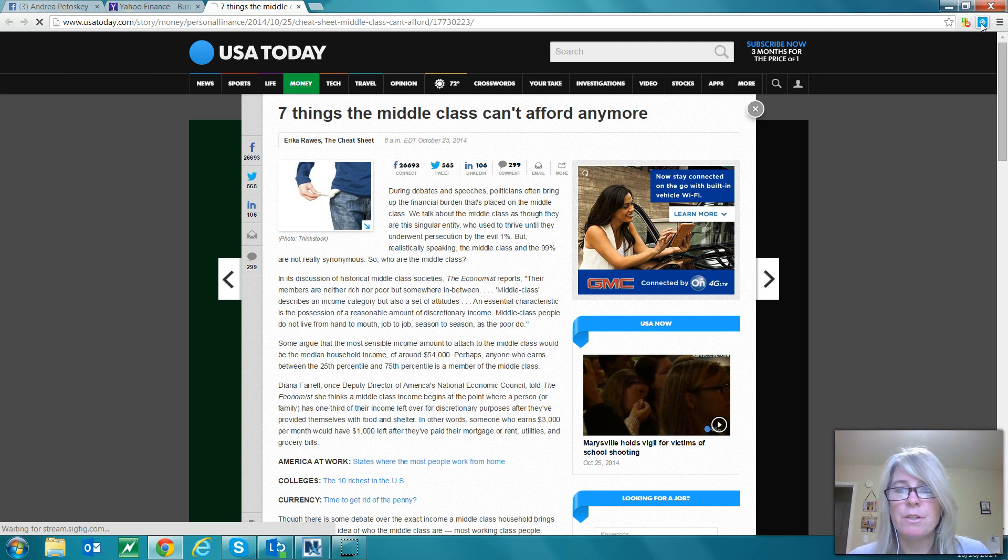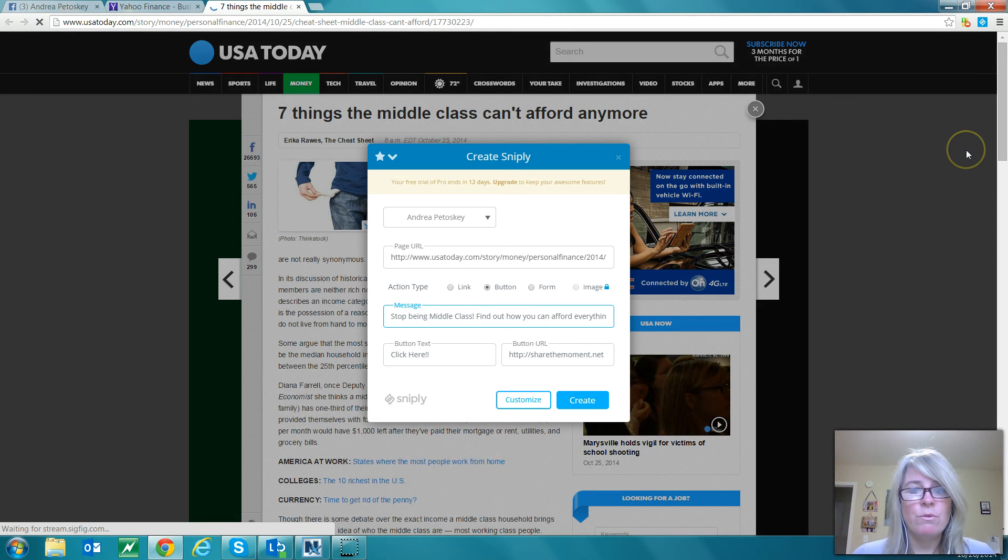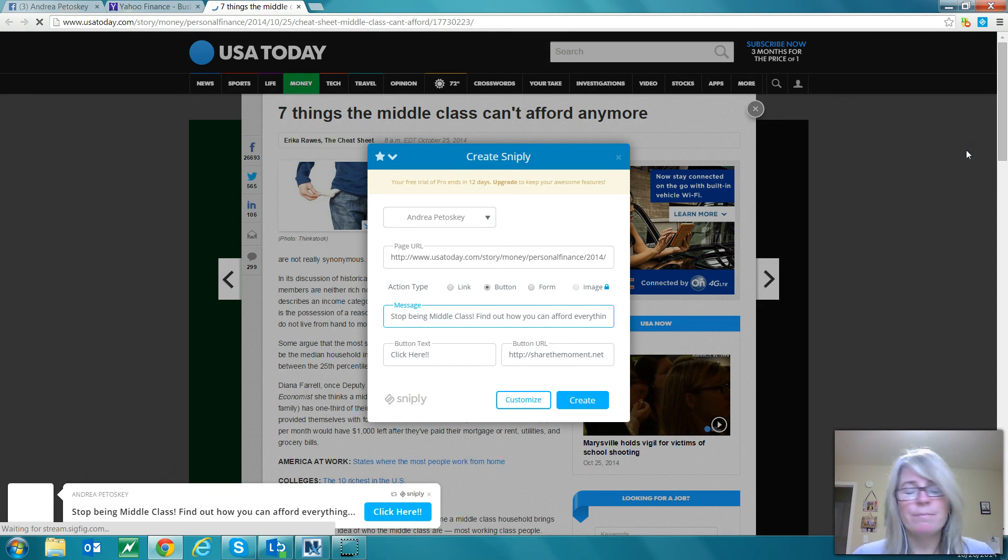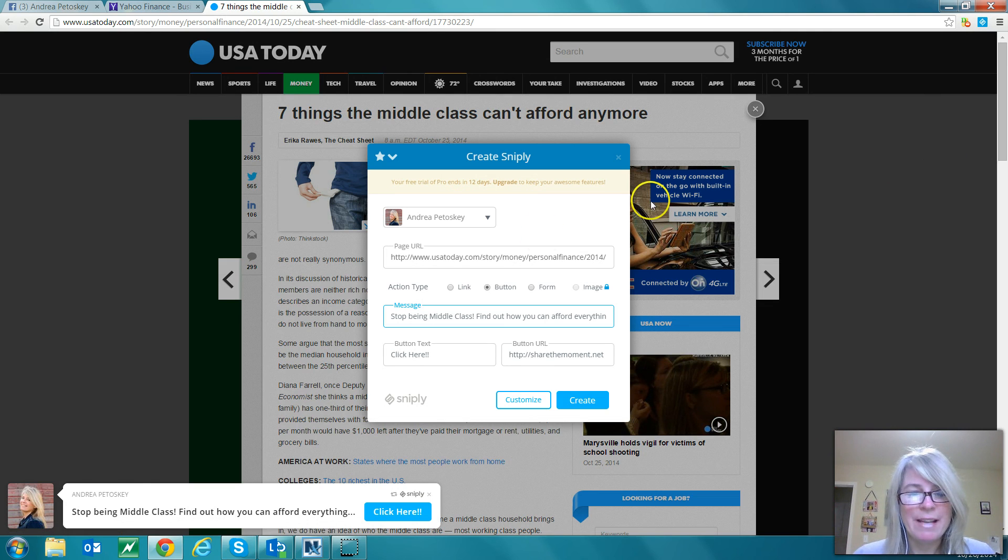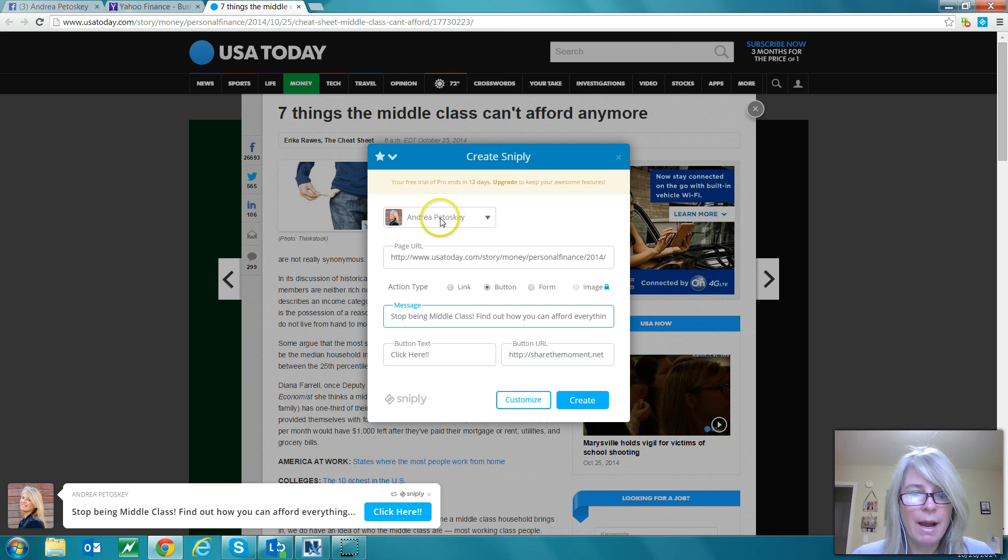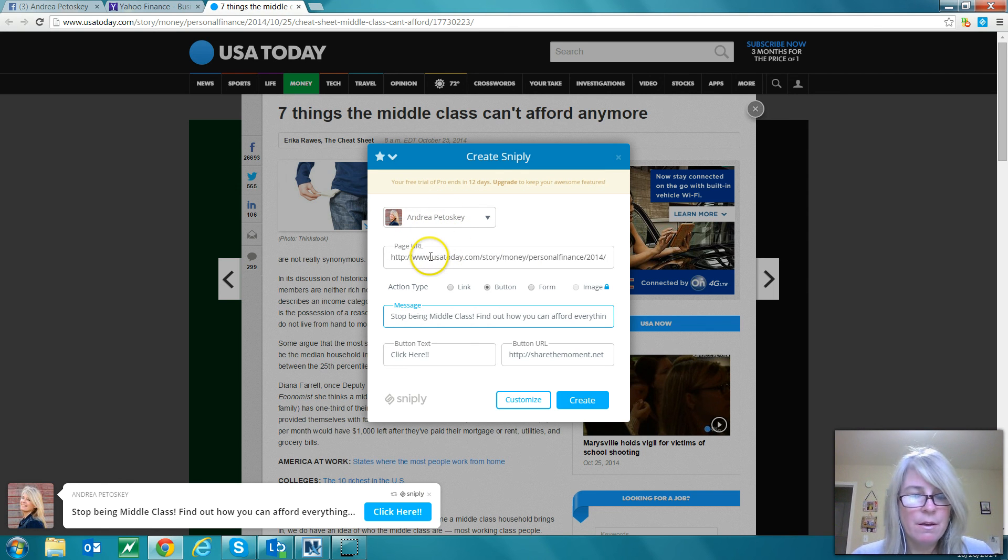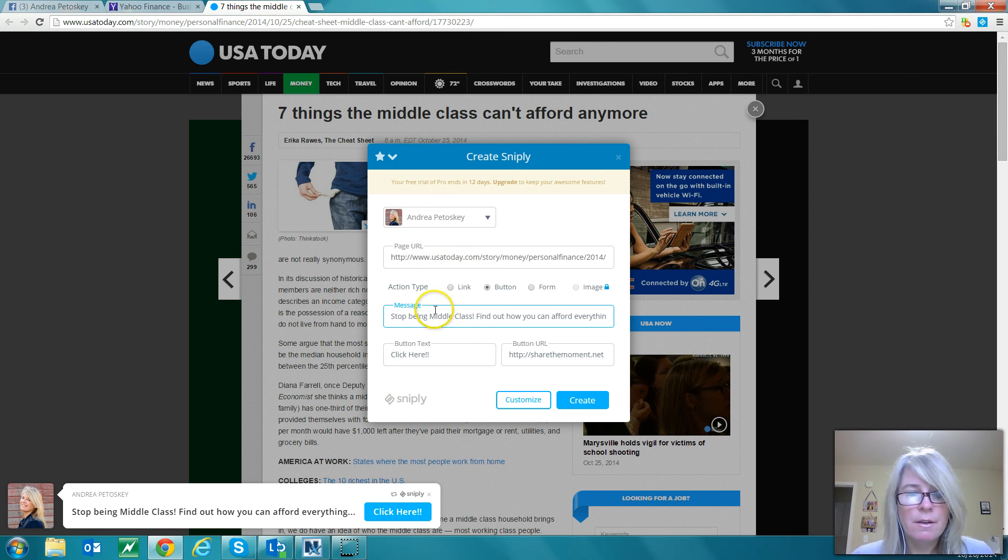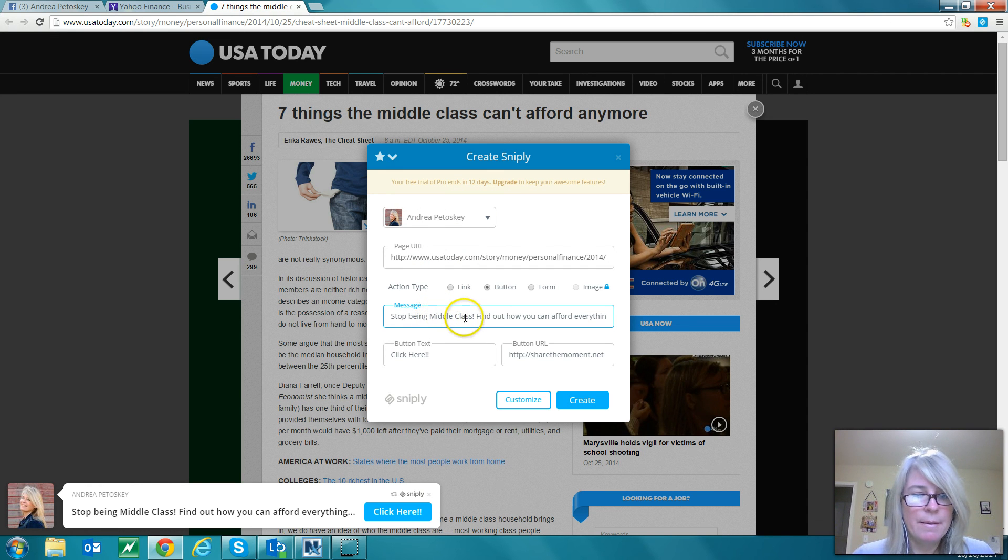We click on the little Snipply toolbar or plugin and this automatically fills in my profile picture - this is from Facebook - and the URL of the article.